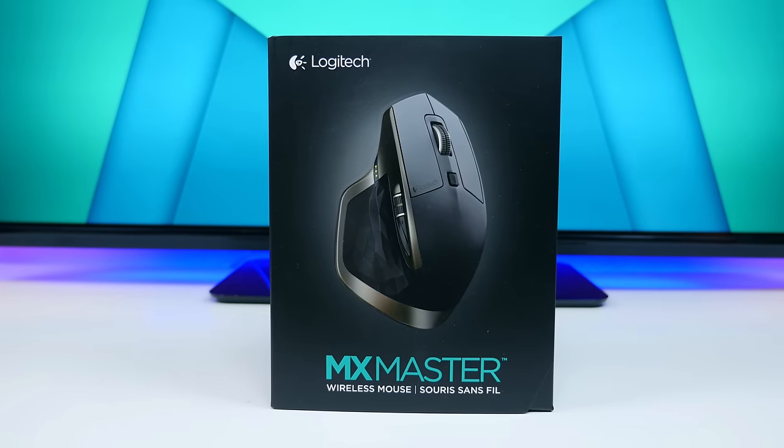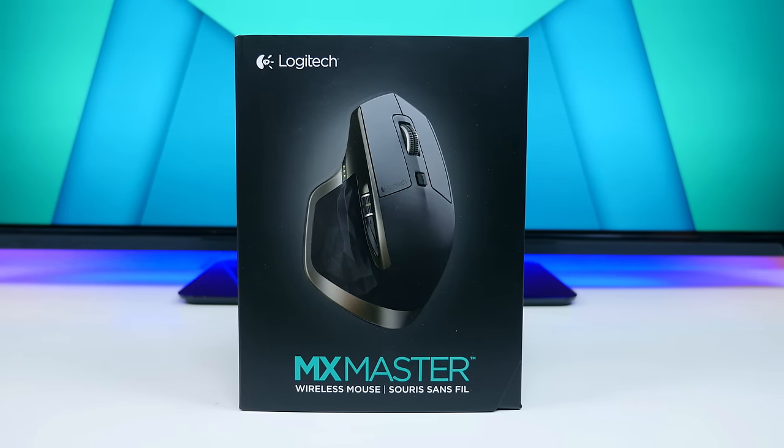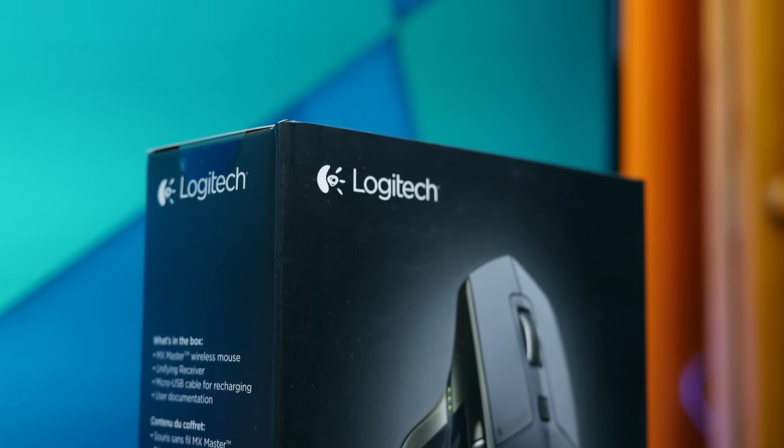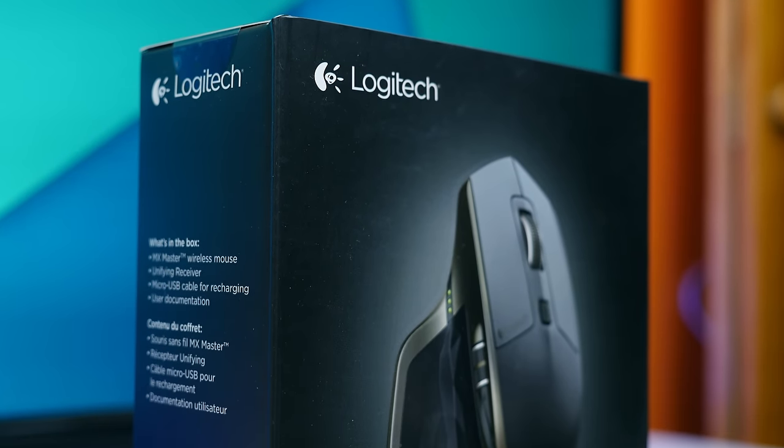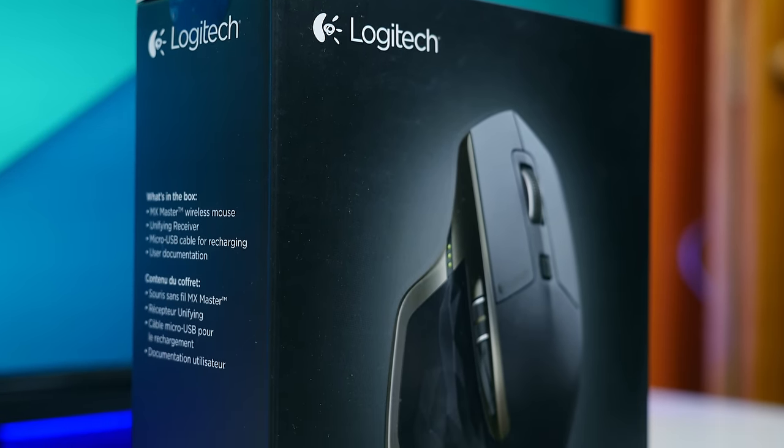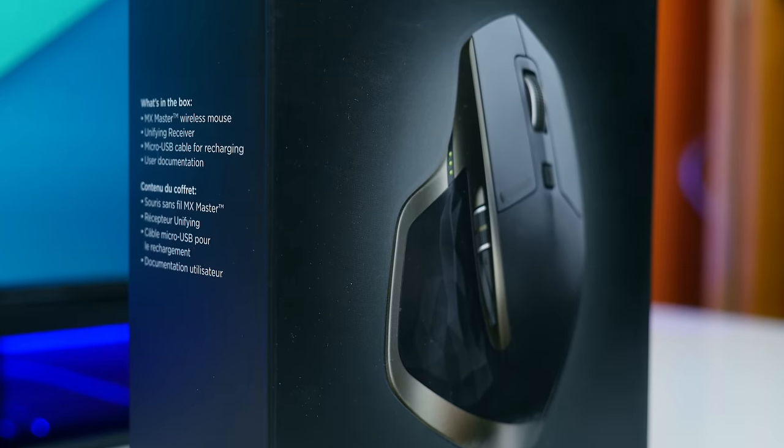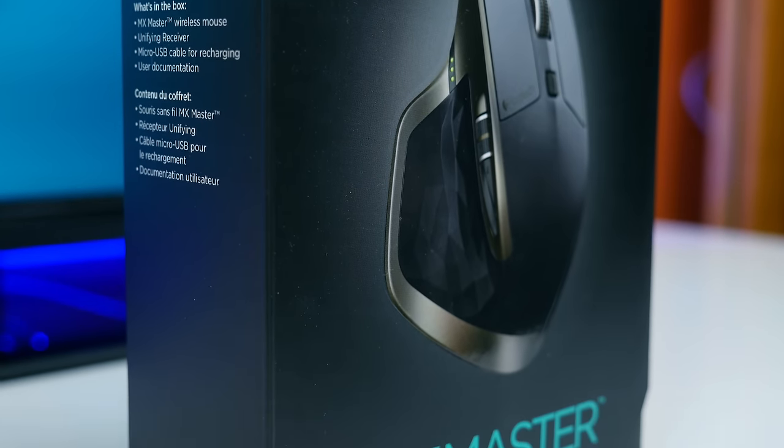Hey, what is up tech enthusiasts, BooHD here. If you guys have been following me on Twitter, you'll know that I picked up the Logitech MX Master Mouse to help my workflow as I edit and produce videos daily.